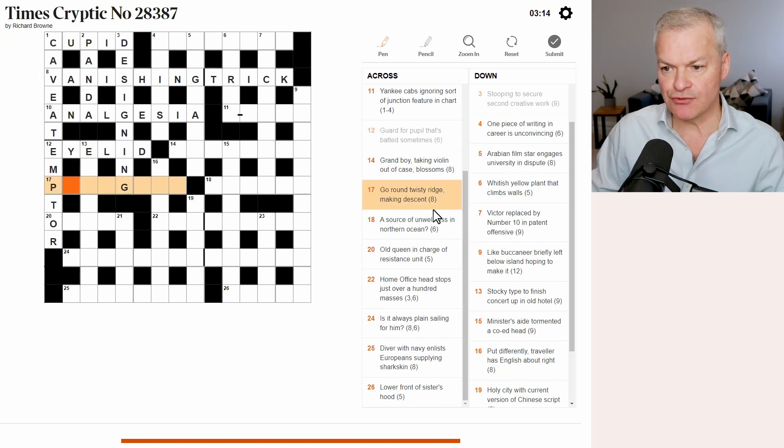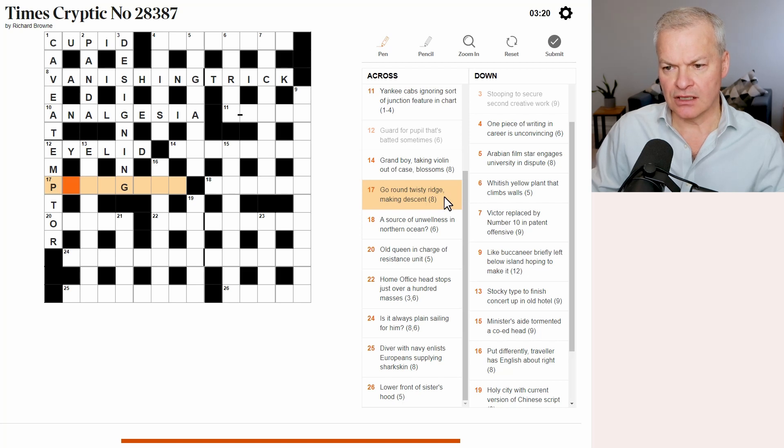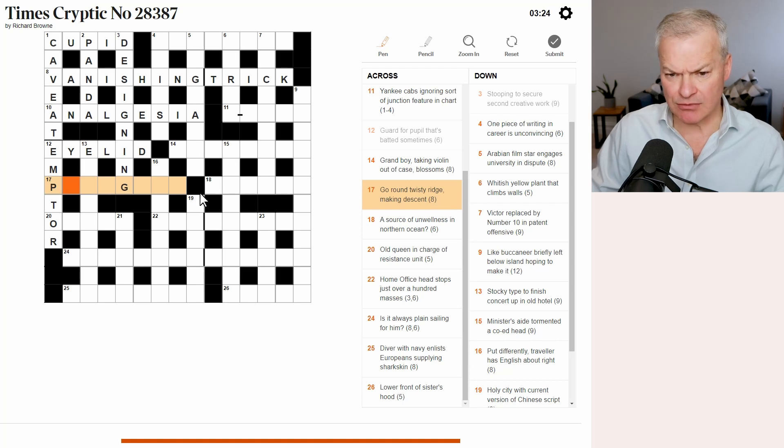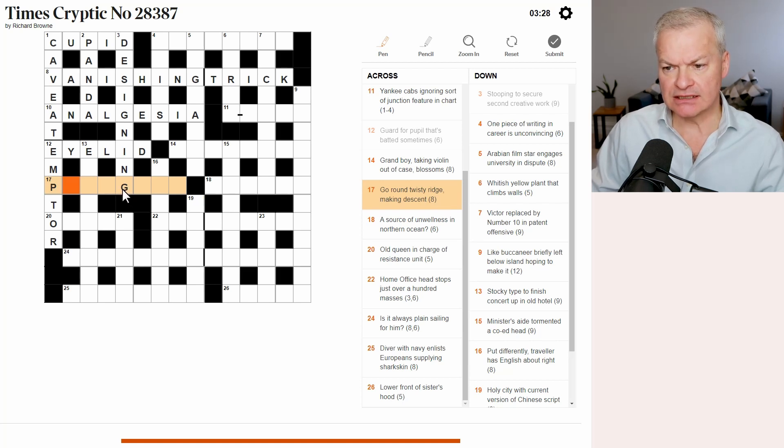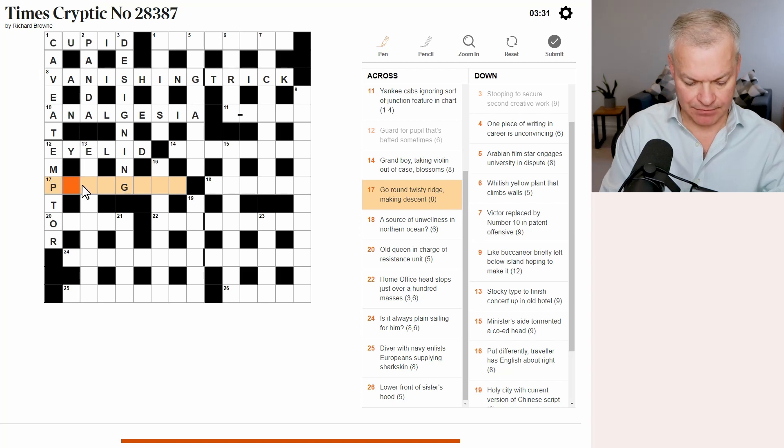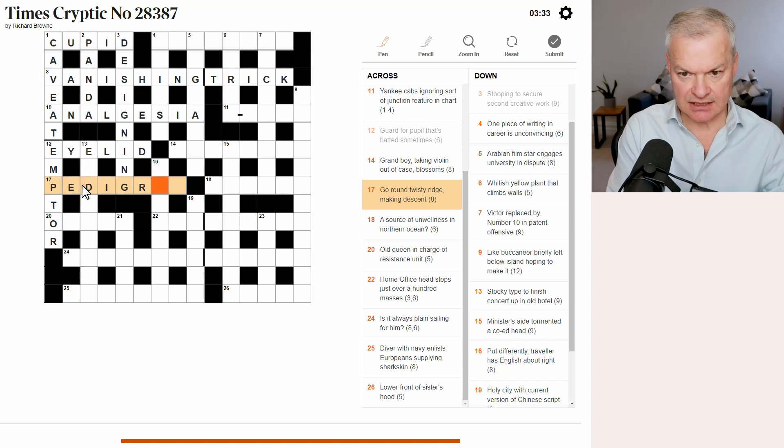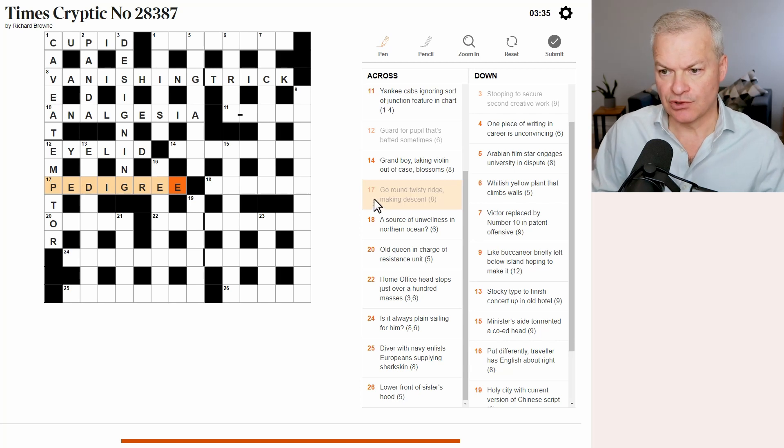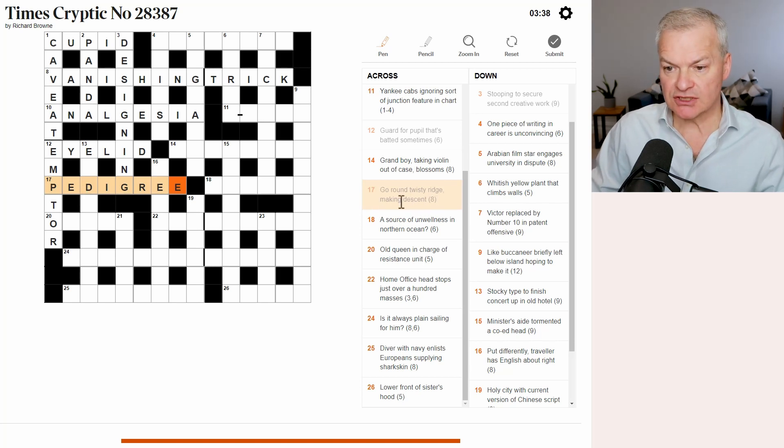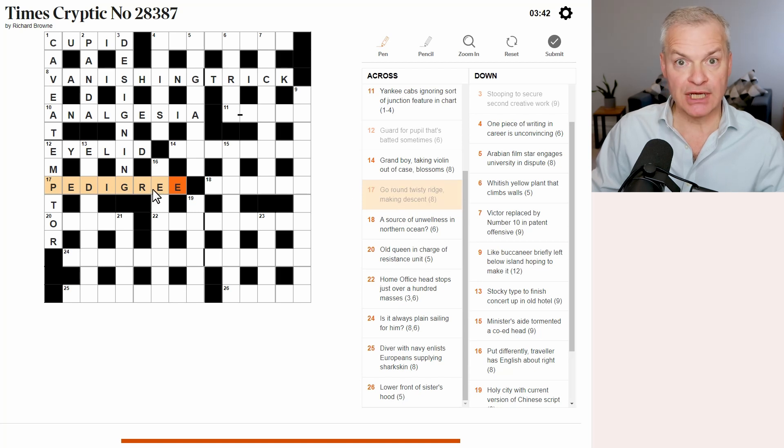Seventeen across. Go round twisty ridge making descent. Go round twisty ridge. Well, twisty ridge suggests an anagram of bridge, which is supported by go. Making descent. Pedigree is your descent in terms of family trees. And go is go as in to urinate, to pee.